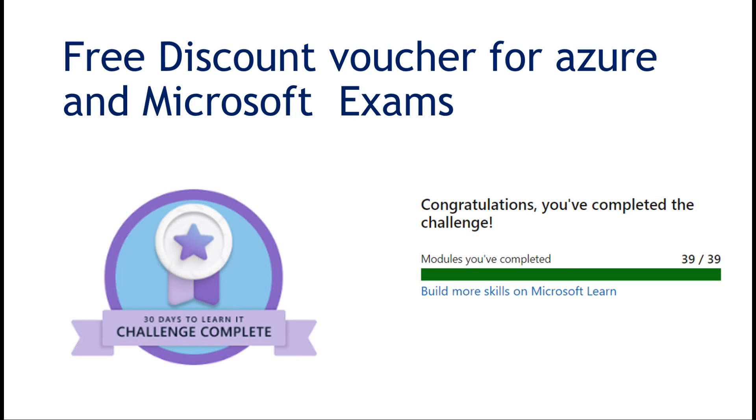Hello everyone. Today I received a 50% discount voucher for the MS-102 Microsoft certification exam and it is valid for another six months. I will share the steps I took to register for the cloud skill challenge and earn the voucher in the video.